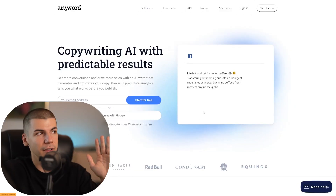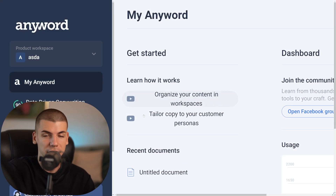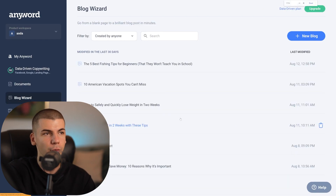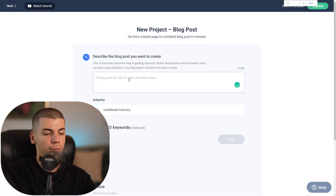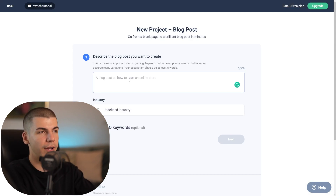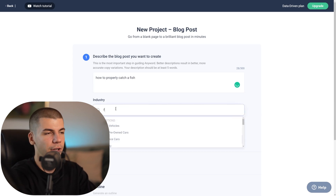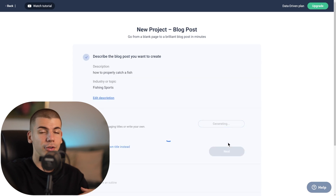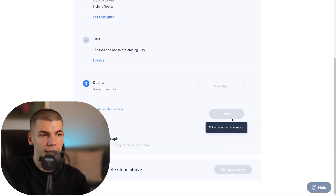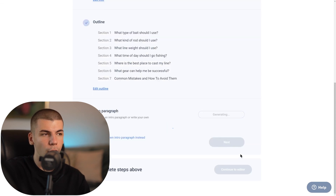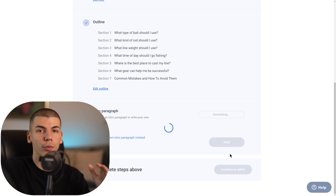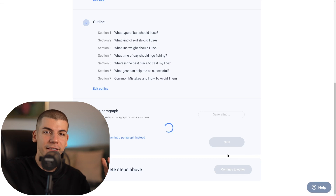You can use the tool linked in the description box — sign up for free, it's the first link. Sign into your account and this tool will pretty much do all the work for you — it will generate a full article that you can sell over and over again. Go to 'Blog Wizard' on the left side, click on 'New Blog Post,' and start writing your blog. For example, create an article on 'how to properly catch a fish,' select the industry as fishing, then click next. In a couple of seconds, you'll have a full article written. Just click next, next, and continue to the editor where you can copy the entire article with one click and deliver it back on 5Squid.